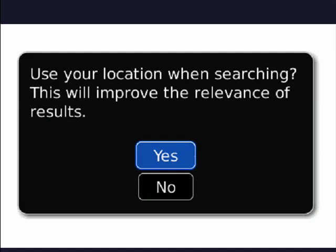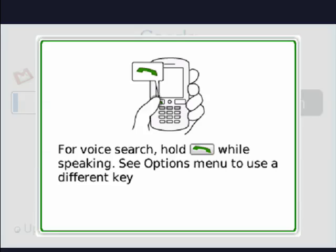It tells me how to search by voice to hold down the green talk button. Press the trackball again. And now here we are in Google mobile apps.